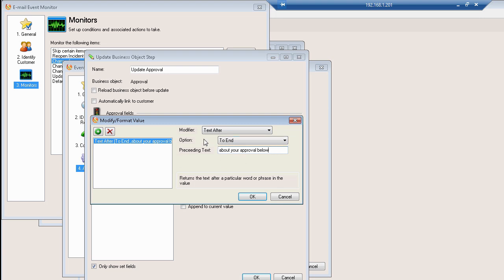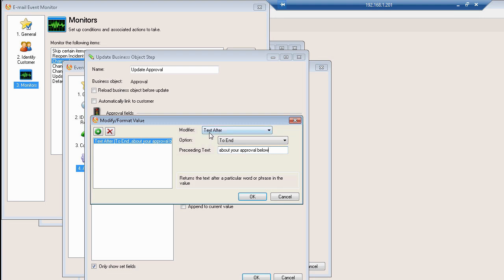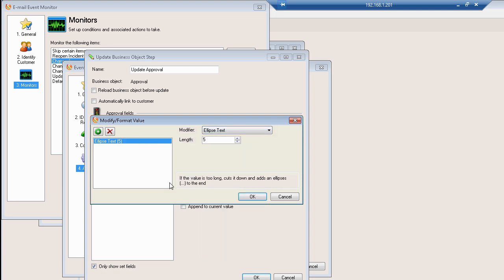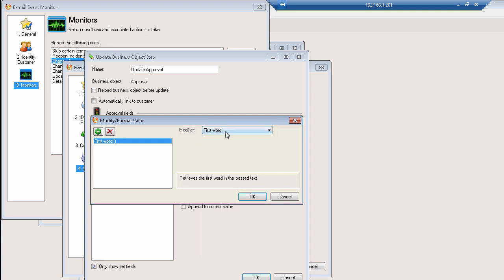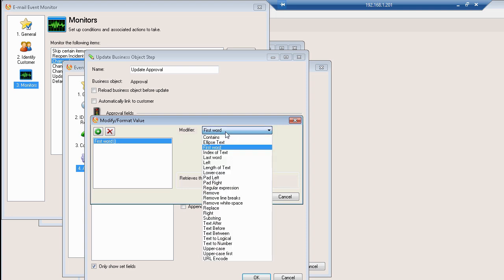Now I'll show you some of the modifiers we have available to us here. Essentially you can set up contains, ellipse text, this actually basically allows and cuts it down and puts an ellipses in to the end. So if we only want the first few characters or the first couple of words and then an ellipsis, we can actually take the first word of the entire body.